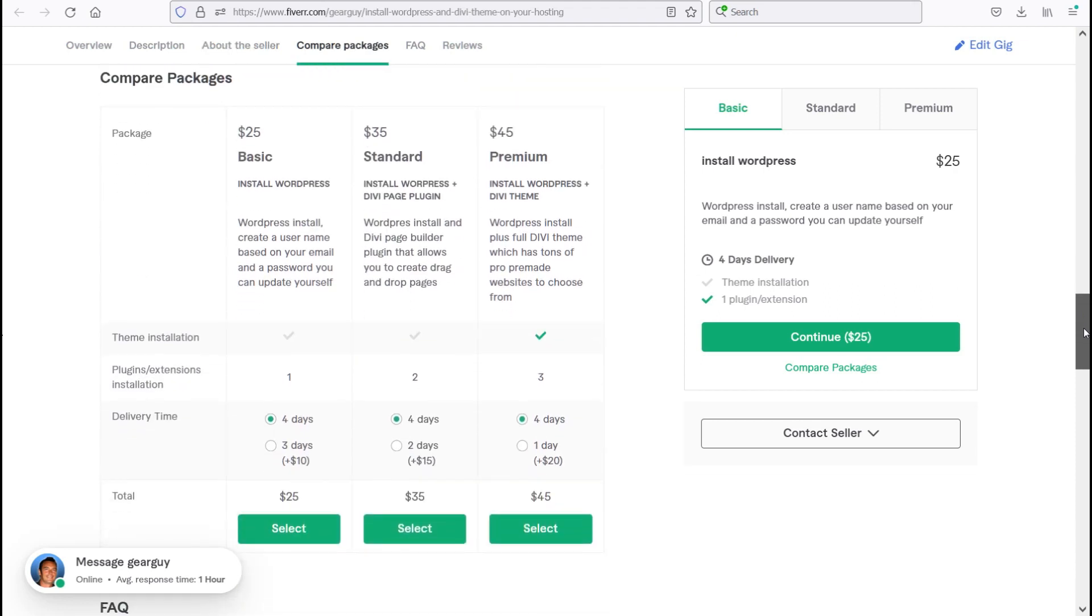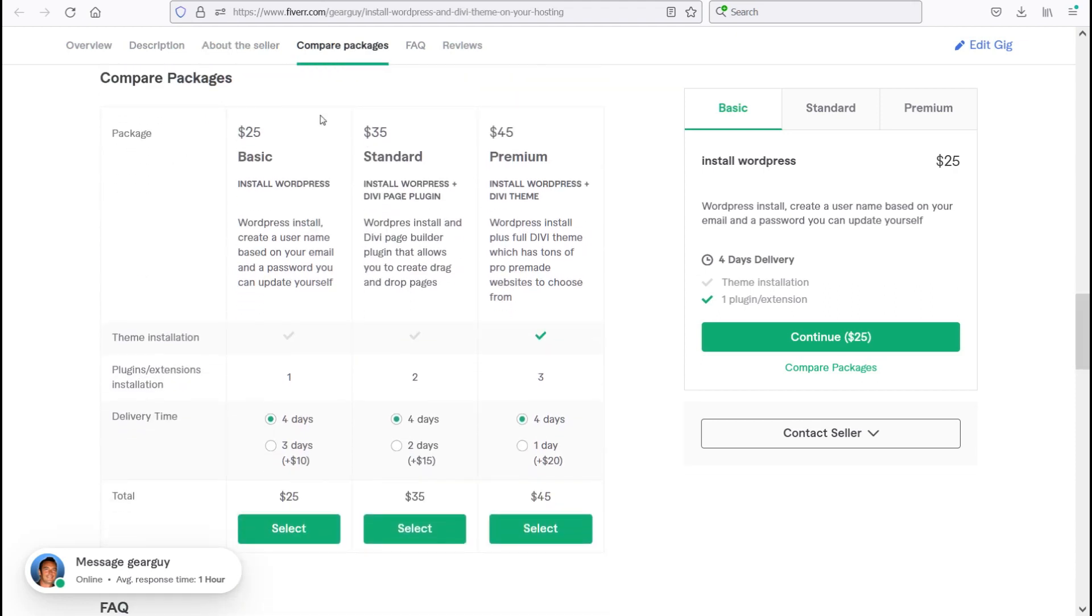So there we go. As a recap, we've got the $25 basic to install WordPress, $35 is standard which will install WordPress and the Divi page plugin, or my premium service is install WordPress and the Divi theme.